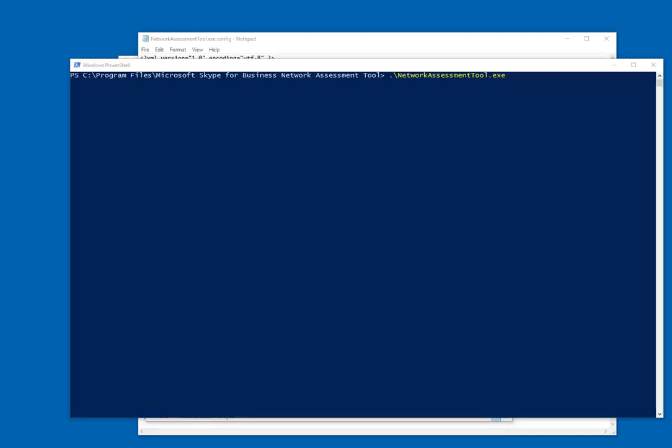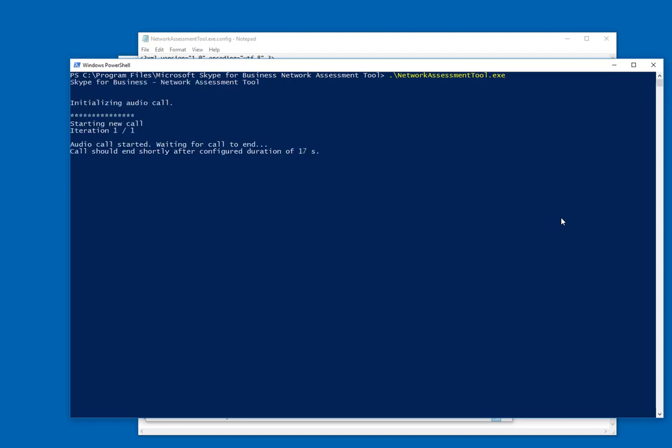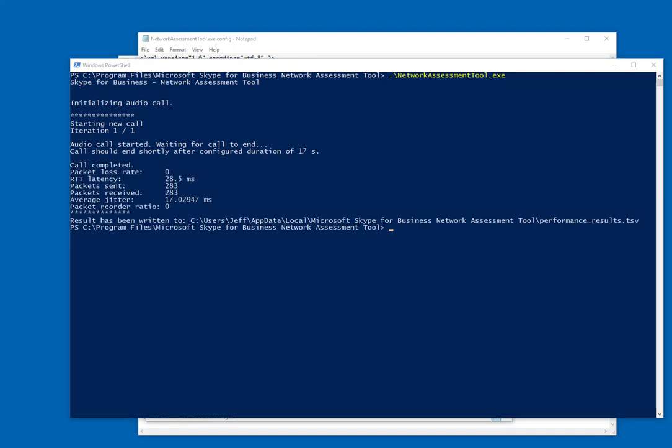Okay, let's take a look at a quick demo. Now in here in PowerShell, I'm going to just run the network assessment tool .exe without any other parameters or command line arguments. When you do that, it will initiate and place the audio call out to Skype for Business Online for 17 seconds. And skipping to the end of the 17 seconds here, you can see the results of that.